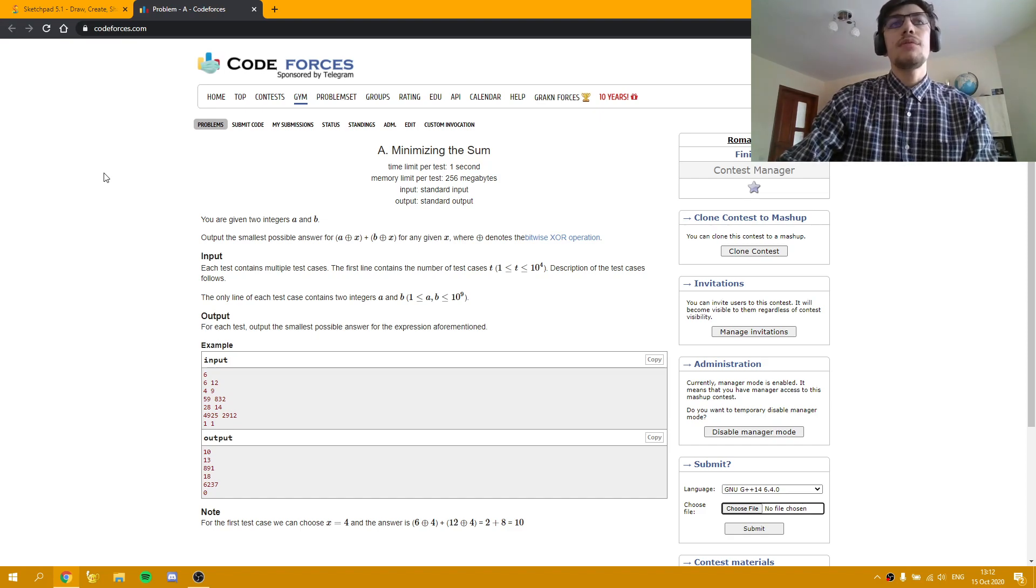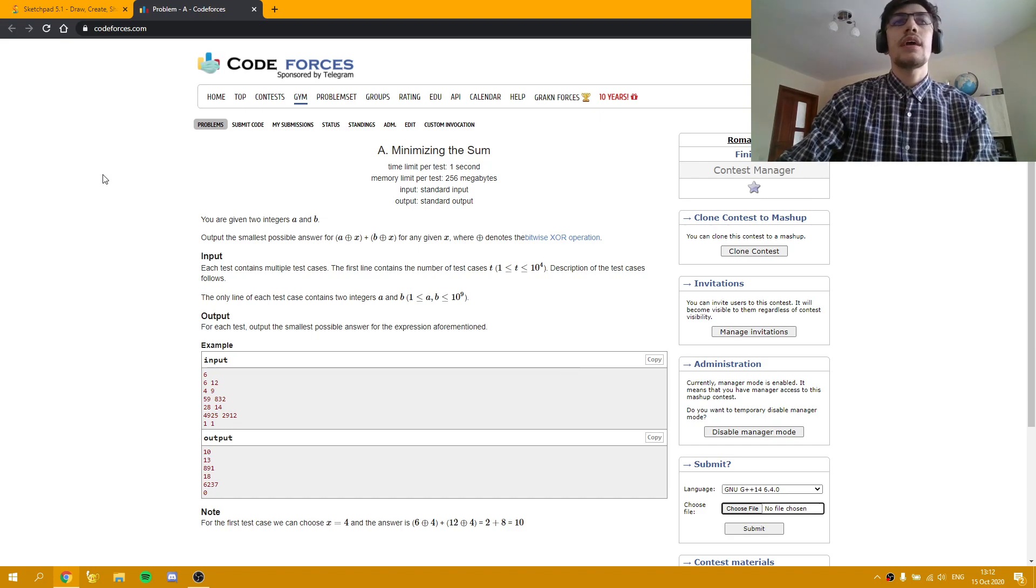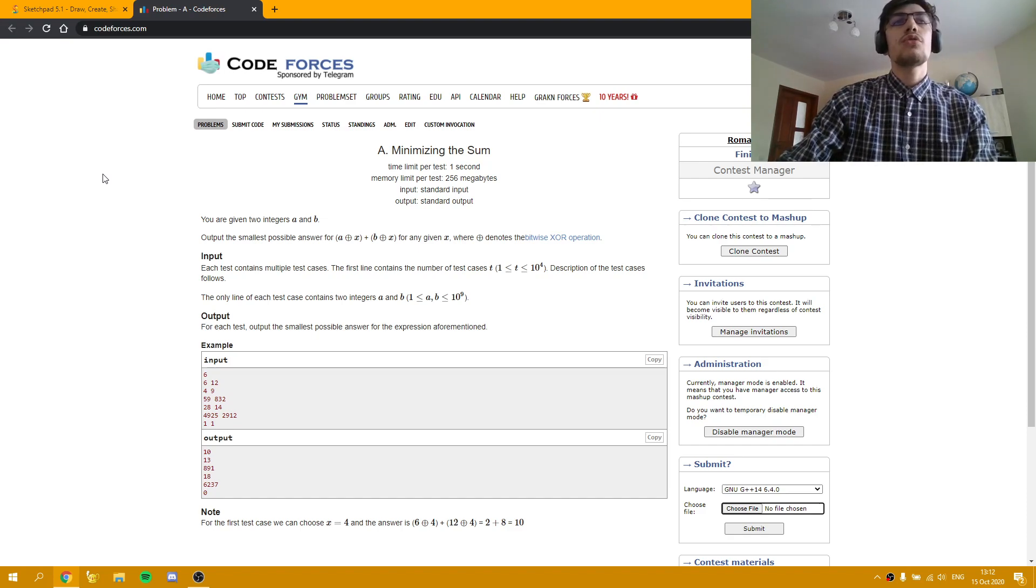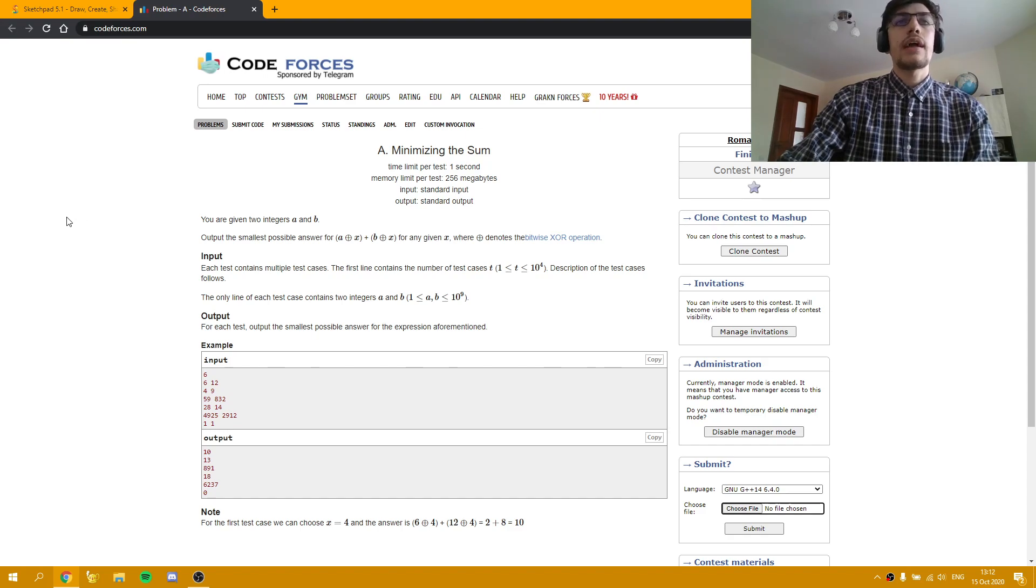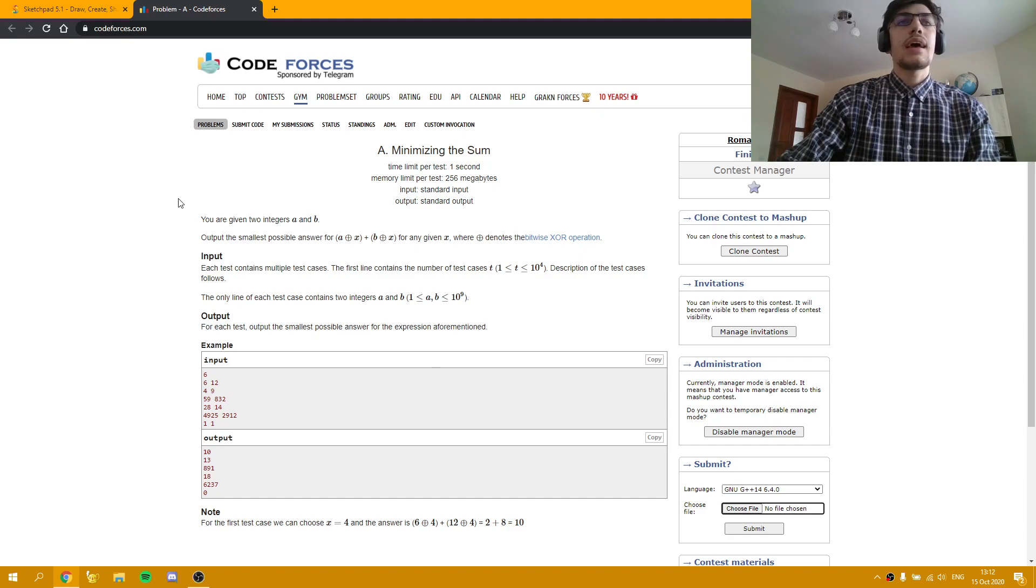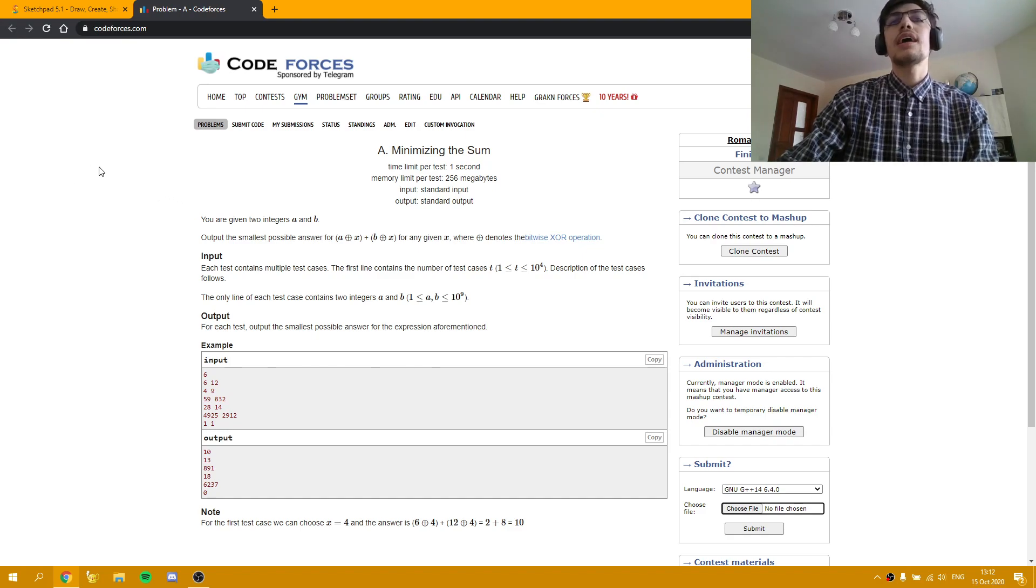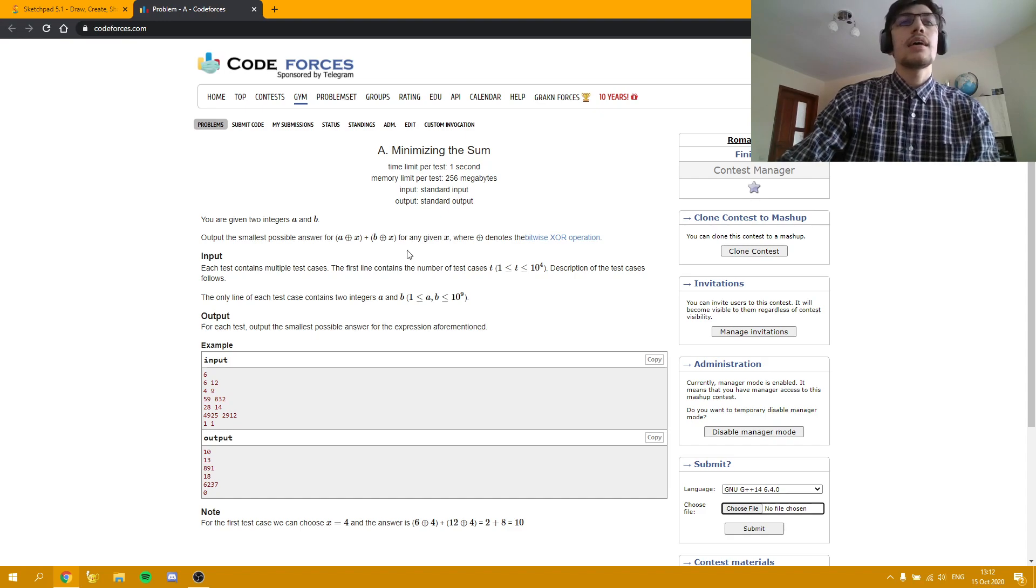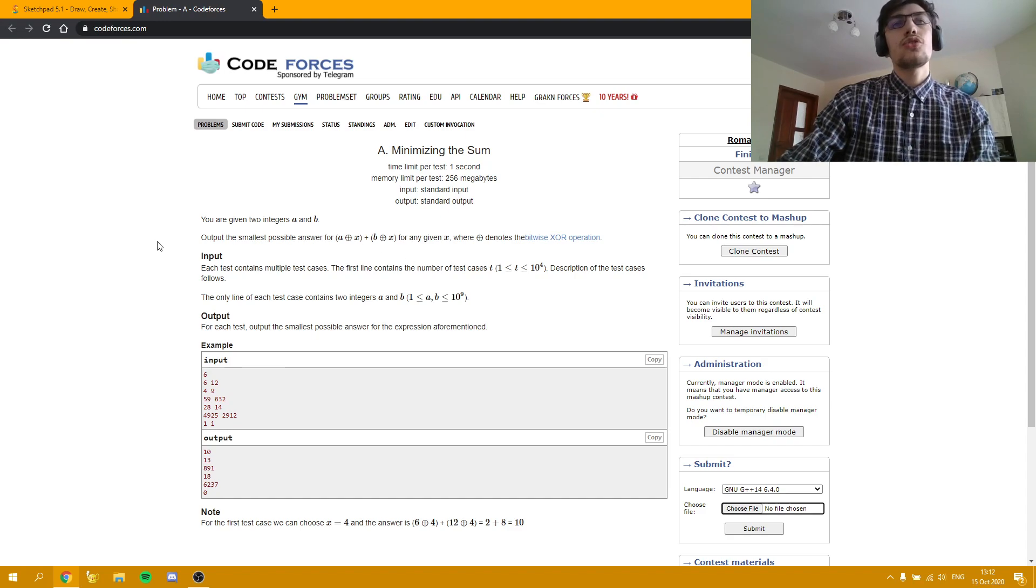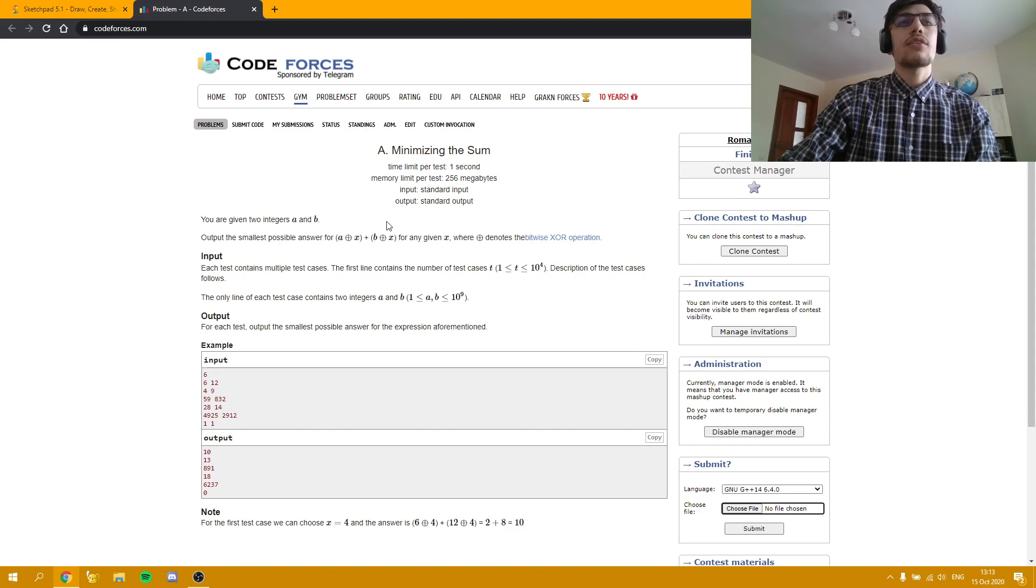So in this problem we are given two integers A and B, and we have to output the smallest answer for A XOR X plus B XOR X for any given X. We don't have to find the X, but we have to find this answer. In order to do it, we need to analyze what A XOR X and B XOR X are.